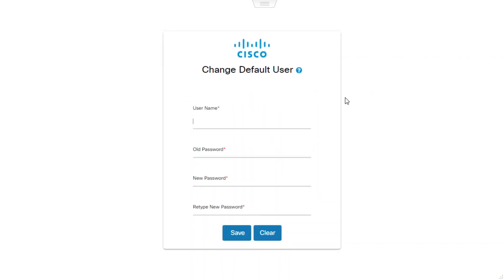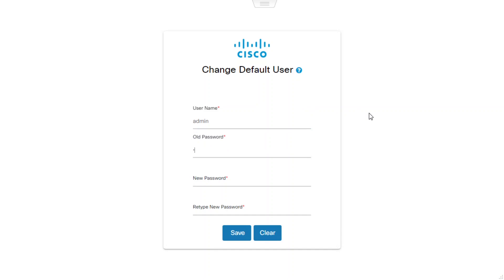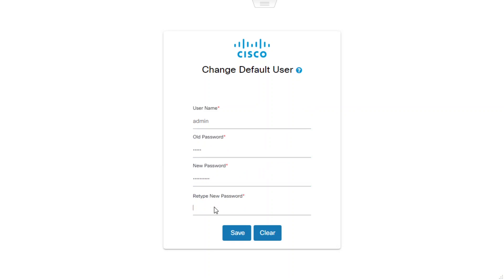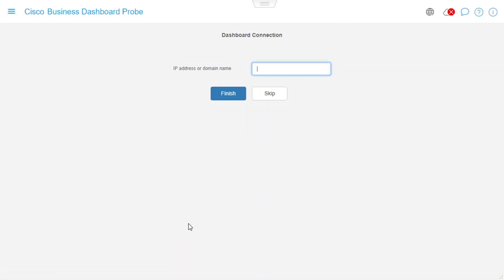Now we need to update the login information and change the default user. We need to select a username we want to use — in this case, we'll use admin. Then we will enter the old password, which is Cisco all lowercase, and then type in the new password, retype the new password, and click Save. Now we'll get the option to establish the dashboard connection. We'll go ahead and enter the IP address of the Cisco Business Dashboard Manager we wish to connect to this probe, and click Finish.